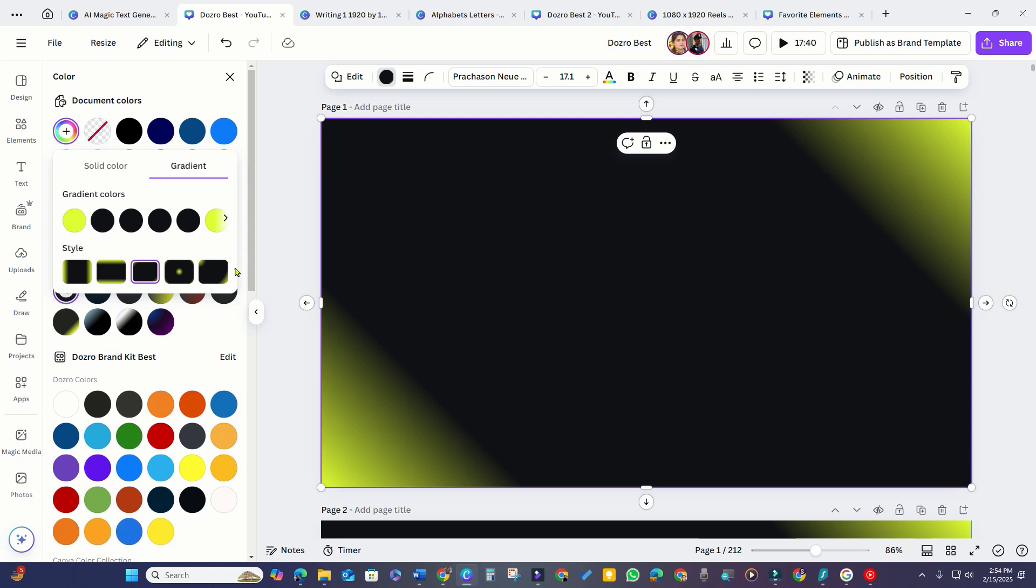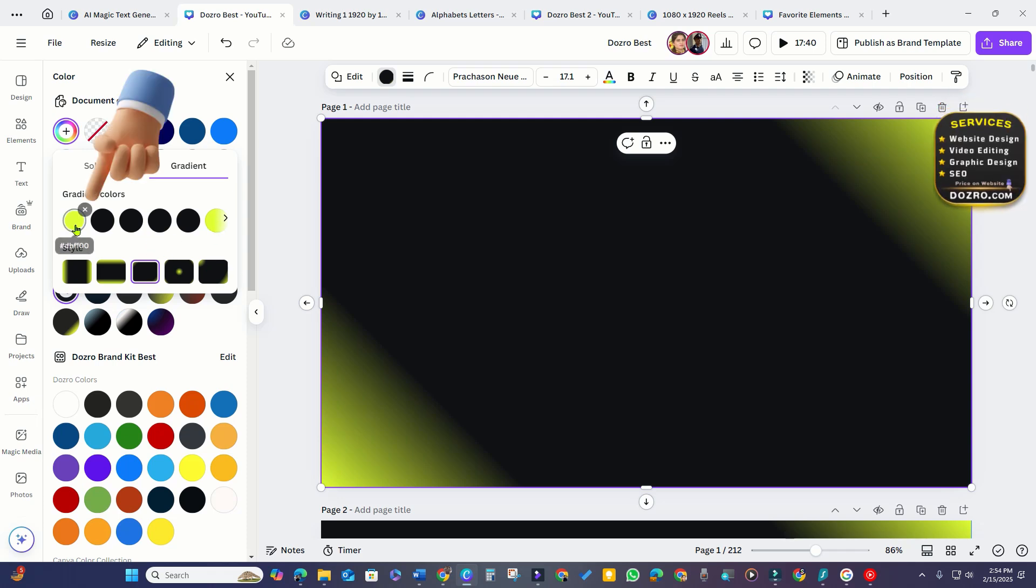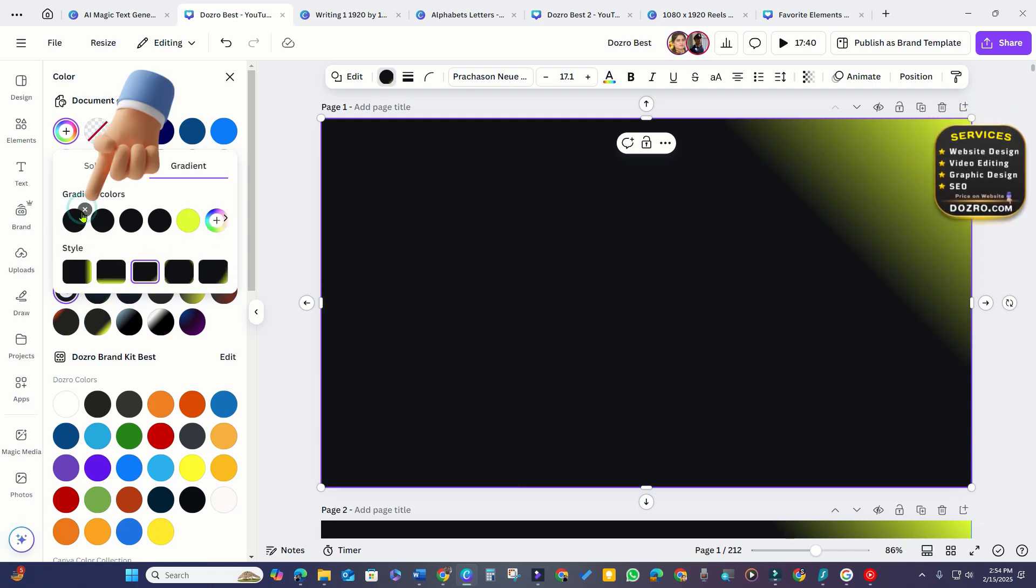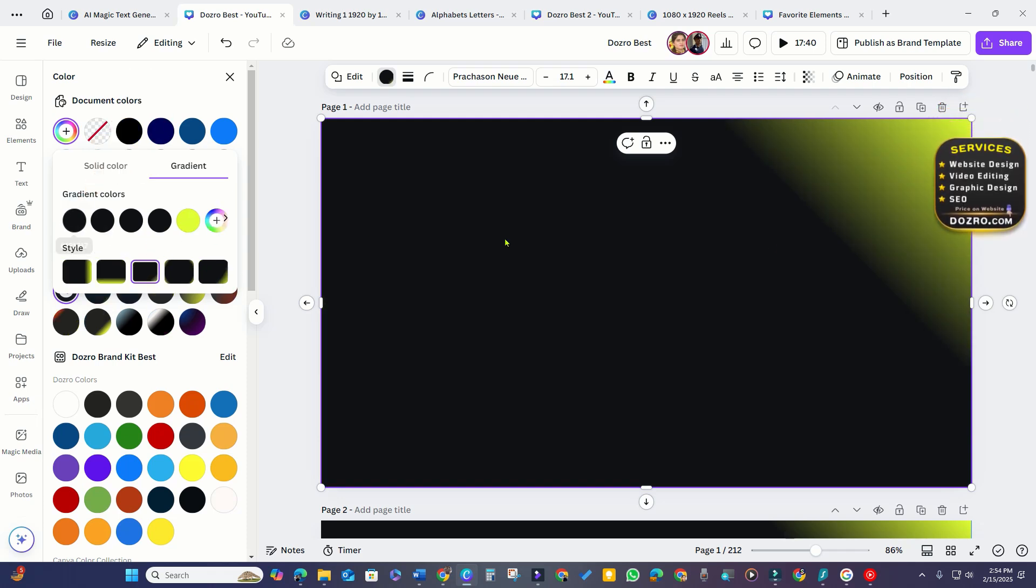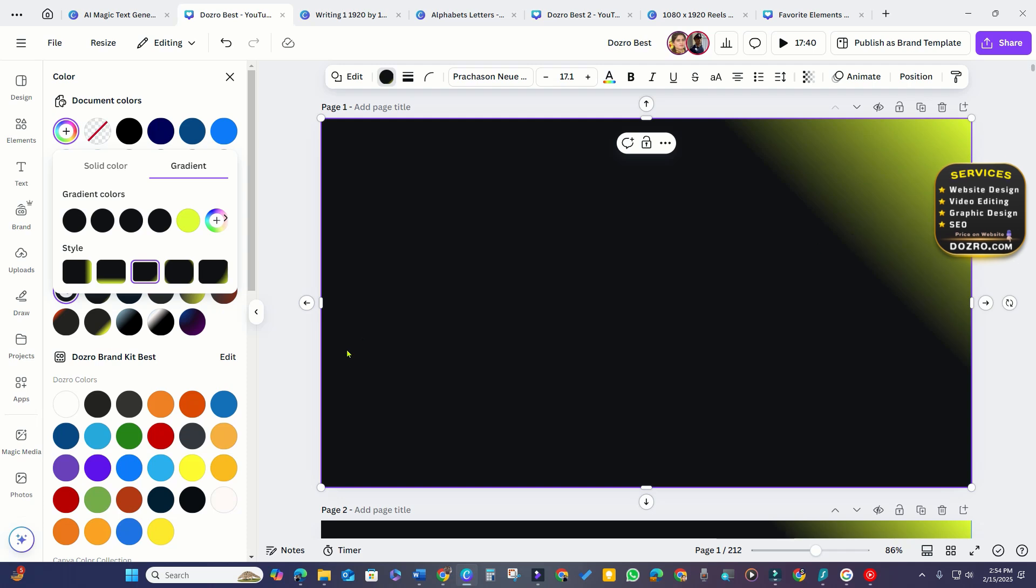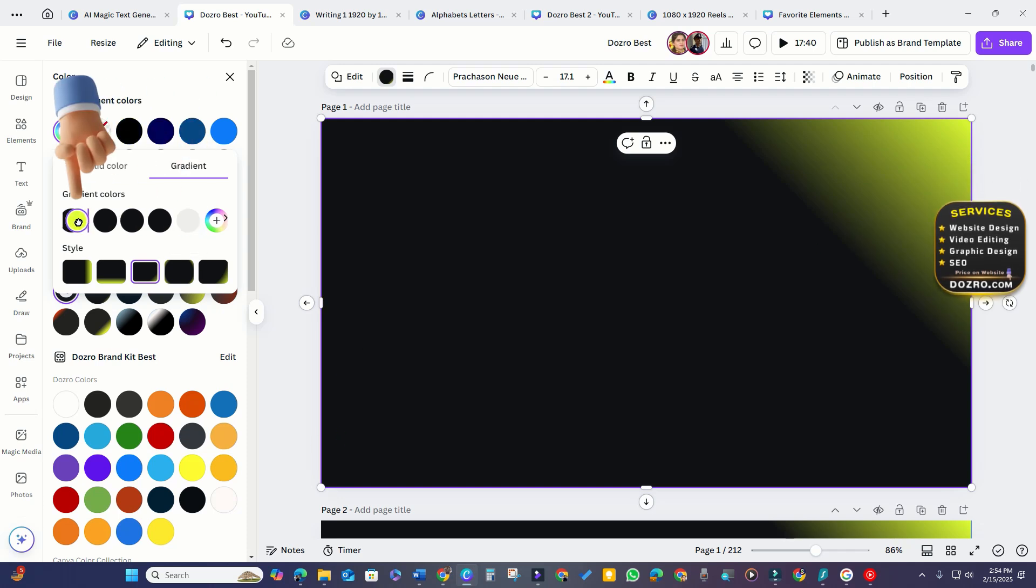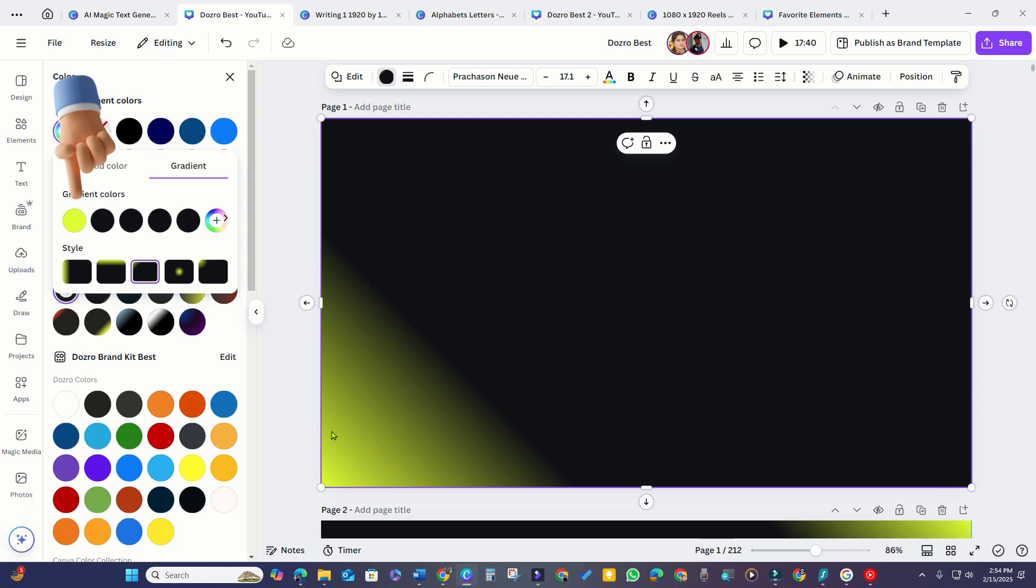If you want the gradient in just one corner, simply delete one of the gradient color tiles. To place the gradient on the bottom left, drag the remaining tile to the extreme left side.